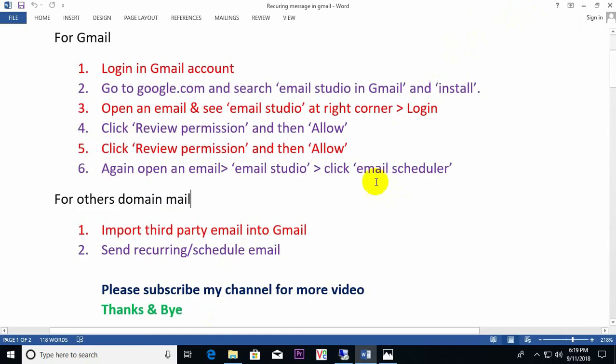That covers recurring email for both Gmail and personal domain mail. If you found this tutorial helpful, please subscribe to my channel for more videos. Thanks and bye bye.